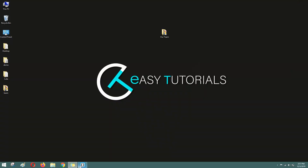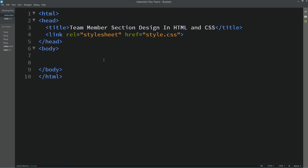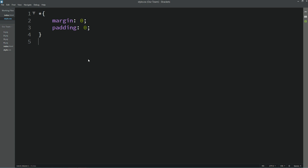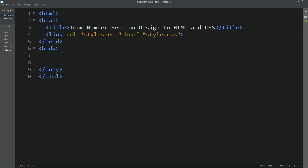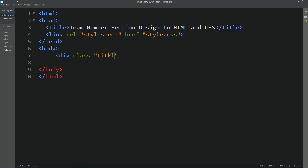Let me open my text editor, which is Brackets editor. So this is my HTML file and this one is the CSS file. You can see I have added this line of code to connect the HTML file with CSS. Now we will come to the body tag. Here we will create one div and we will add one class name — so I am adding 'title-box'.